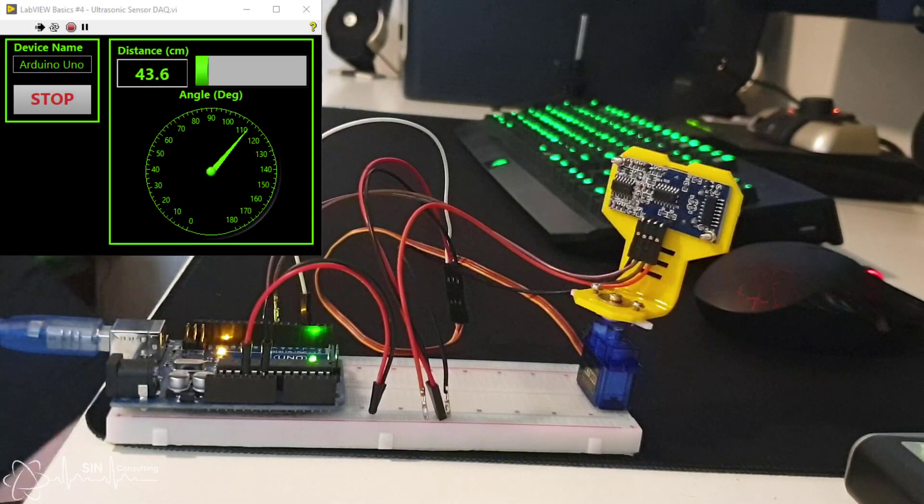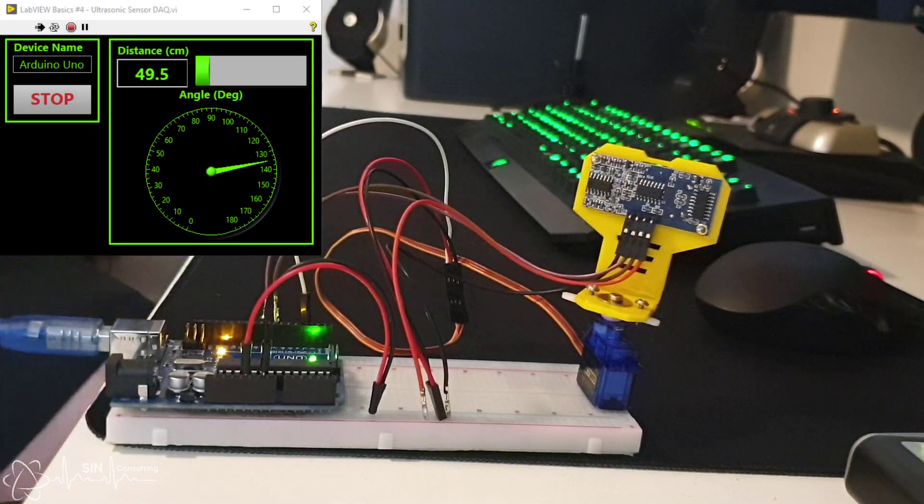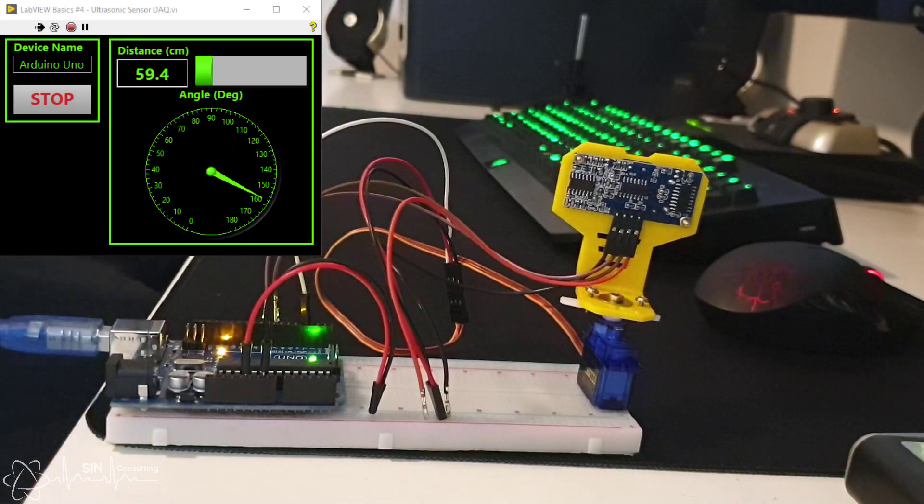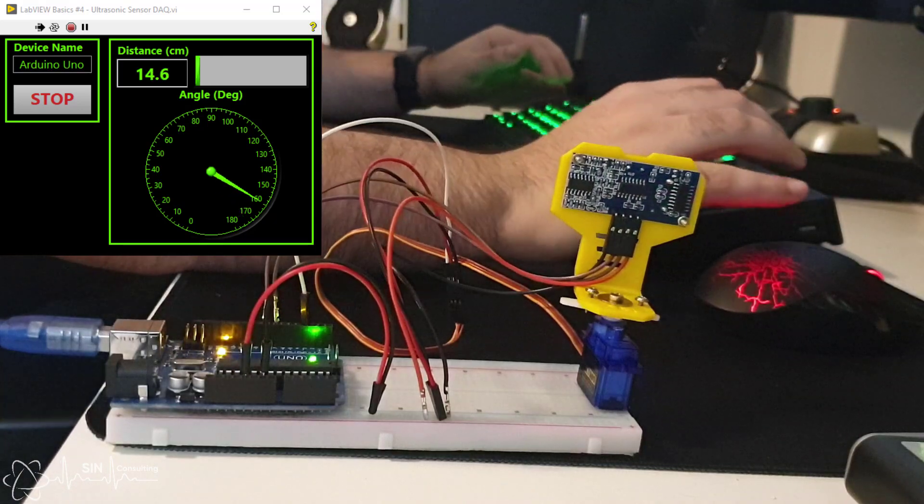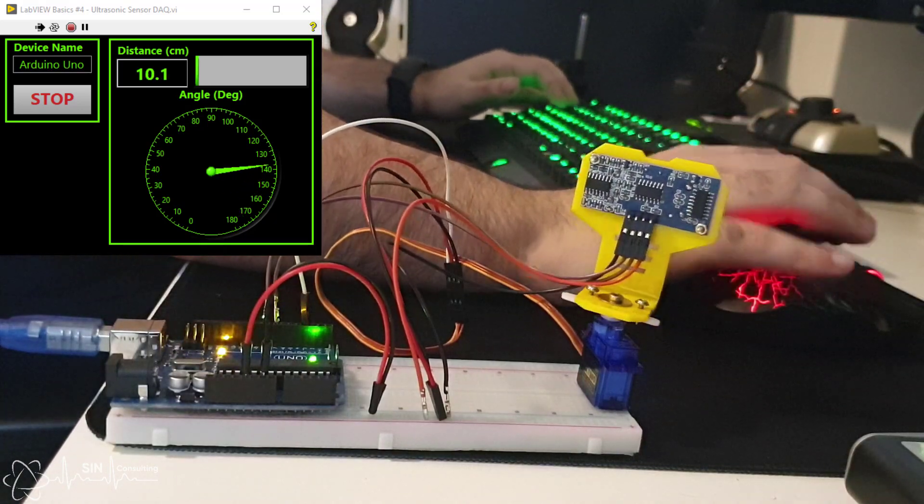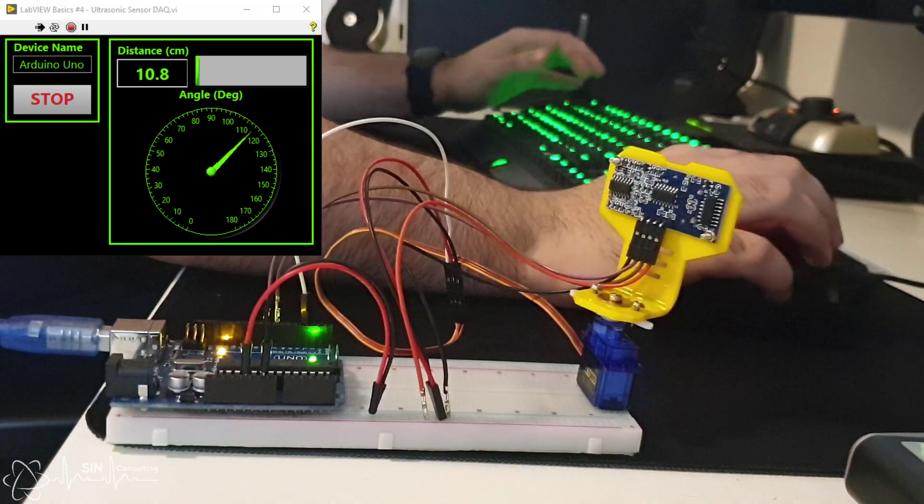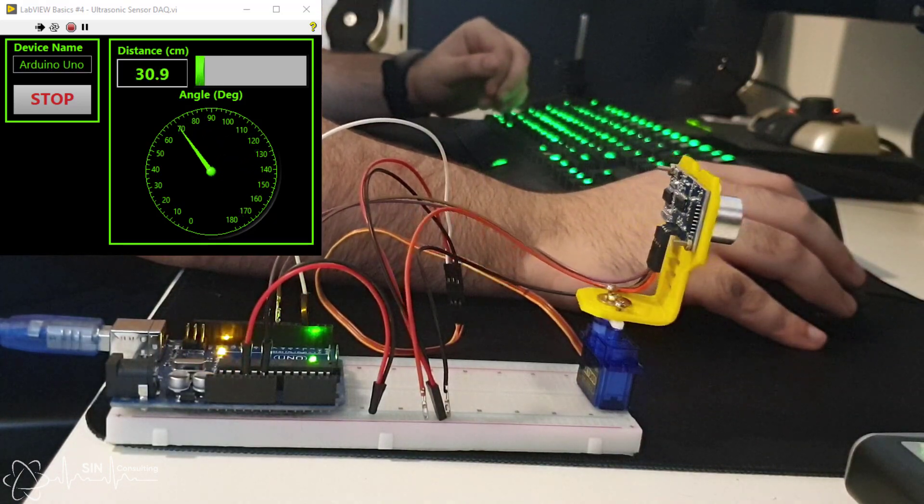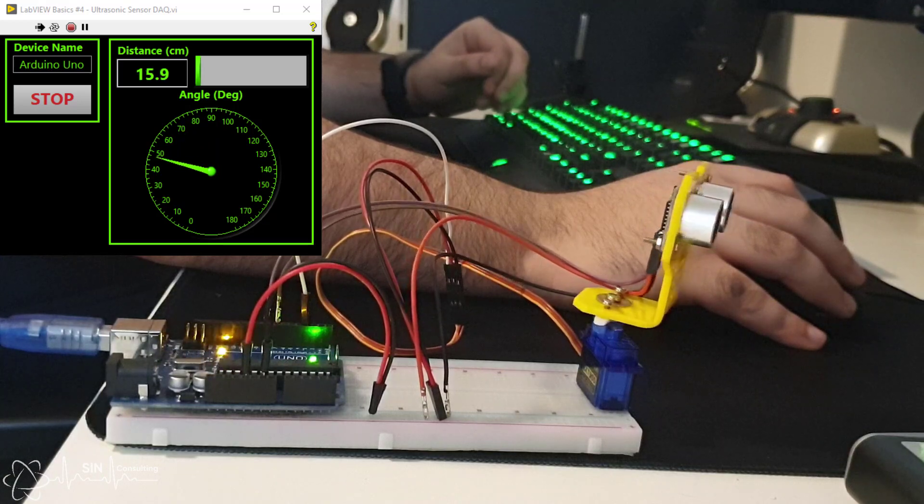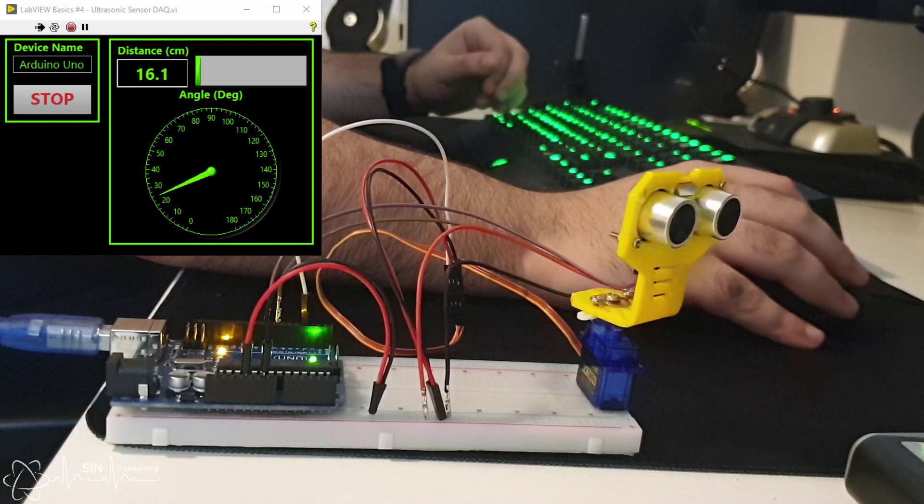Hi everyone, Sin here. Today we're going to do some engineering and stuff. In this video we're going to discuss how to configure an ultrasonic sensor and perform basic data acquisition to measure a distance.